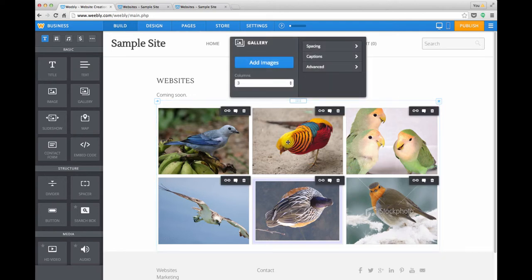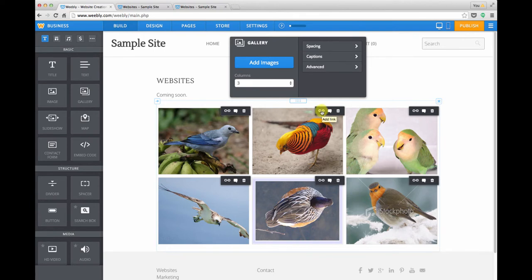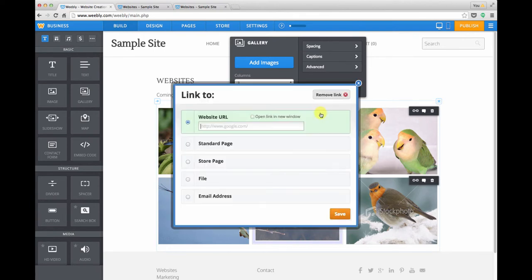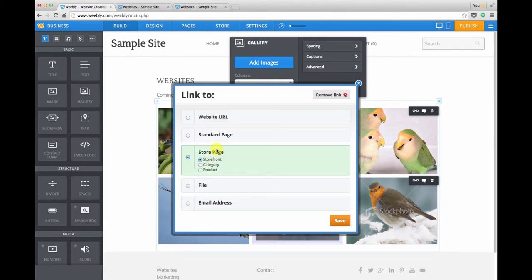So this time, we just click once on an individual image, and we get our gallery menu. We can add a link. And just to show you what that's like, we click the link icon, and we arrive at our familiar link creator menu.